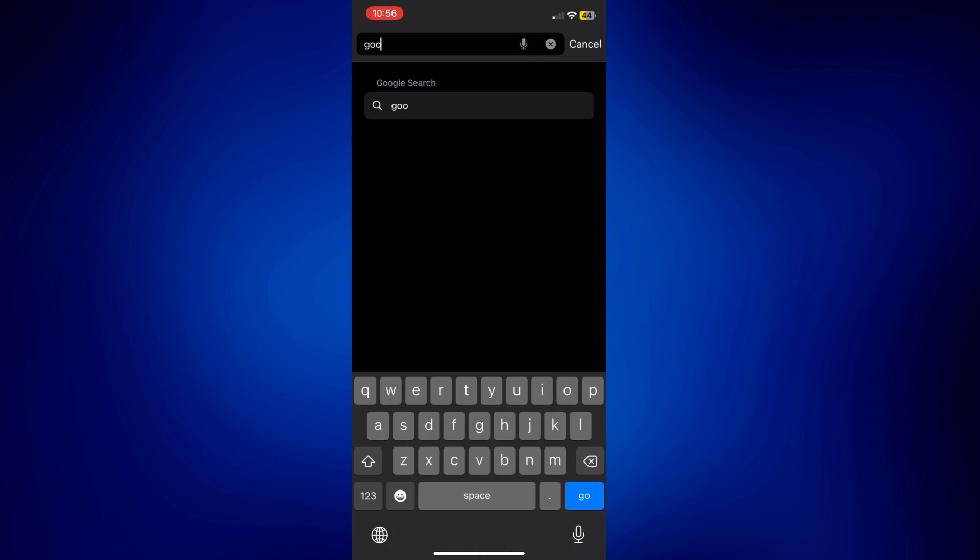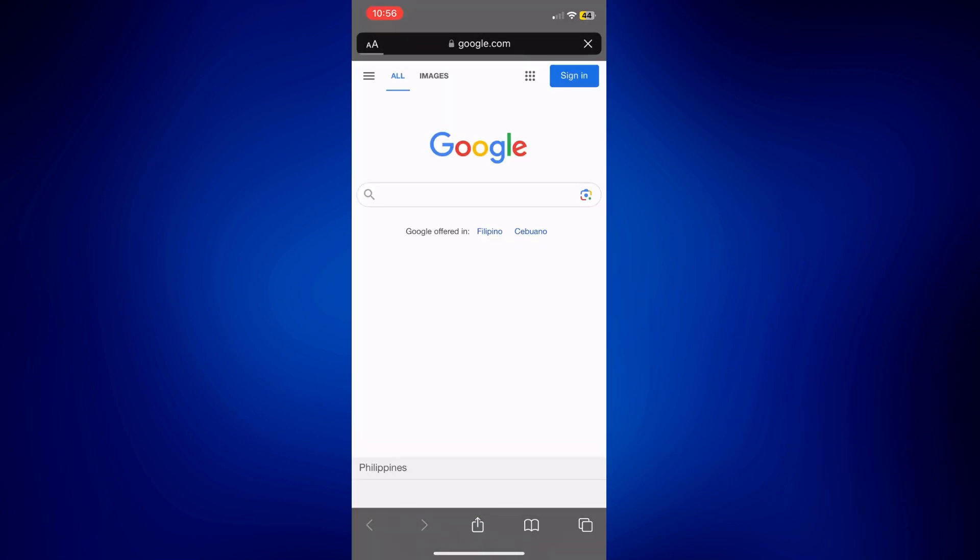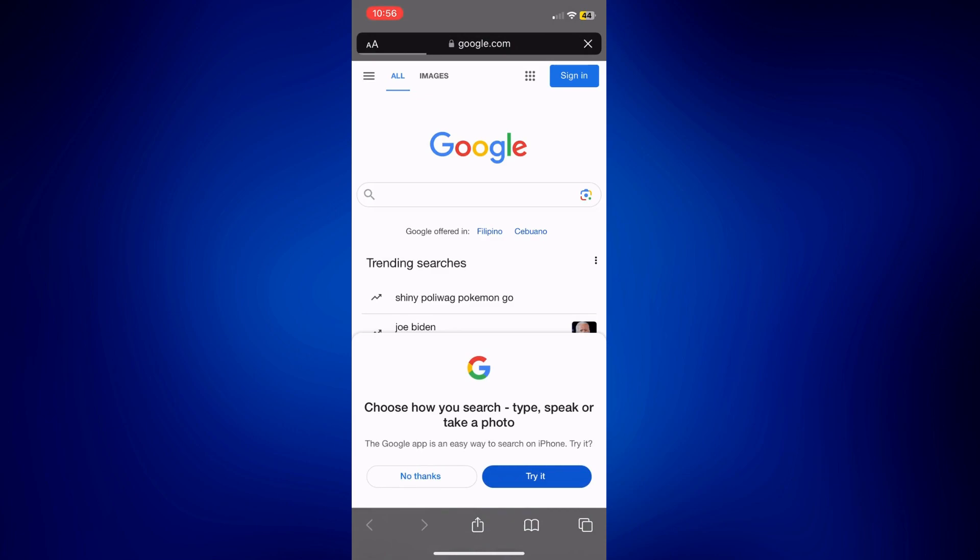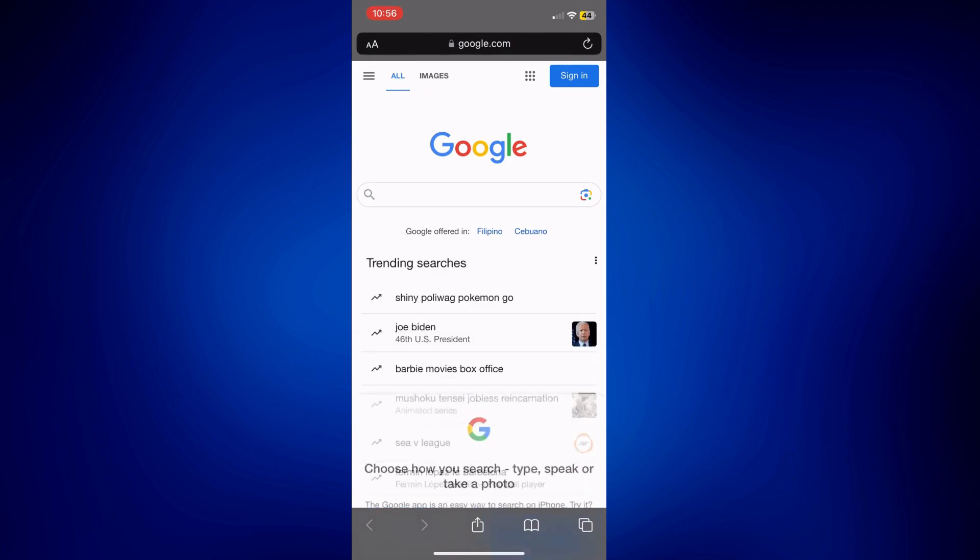And just wait for it to load. So as you can see, this is the mobile version. Let me just close this pop-up. And as you can see, we have this camera lens icon in the middle of the screen in the search bar.